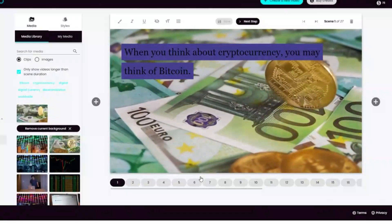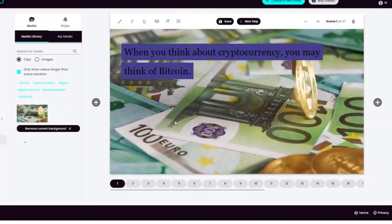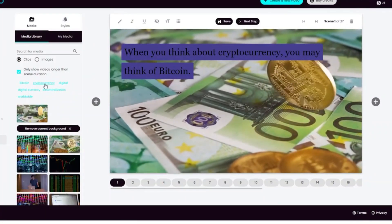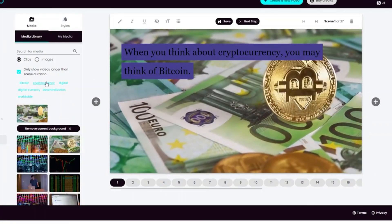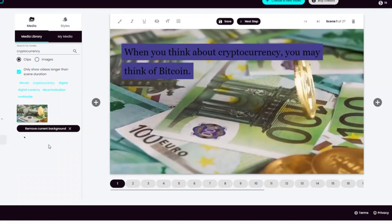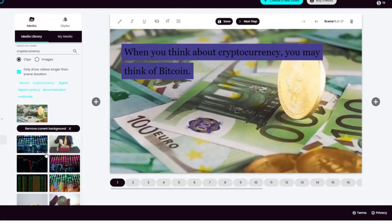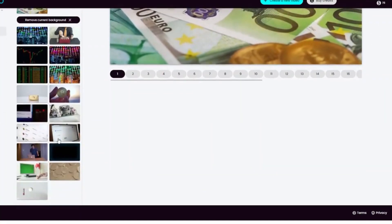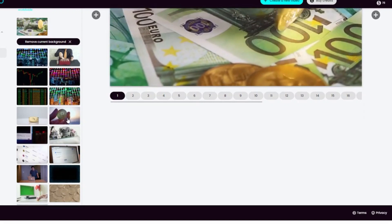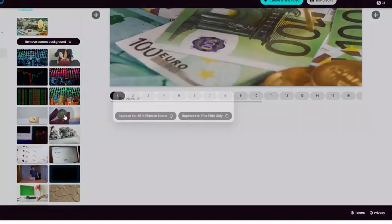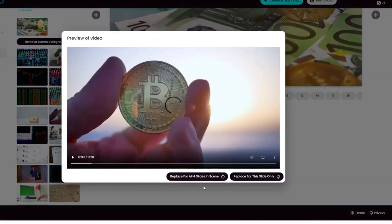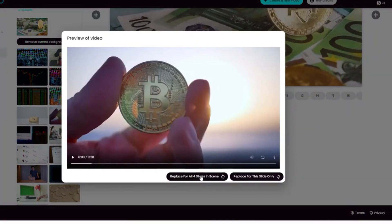You can use the inbuilt online video editor and customize it if you don't like anything. For example, if you don't like the video the AI video generator shows, you can replace it within this online video editor itself. You can select if you want to apply it to just one scene or all.